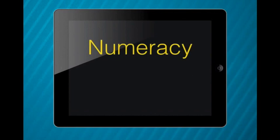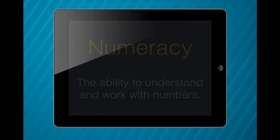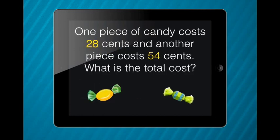New math is all about numeracy, which is the ability to understand and work with numbers. In new math, the students get presented with word problems which relate to the world outside the classroom. The students learn to take important clues from the word problems to create number problems.